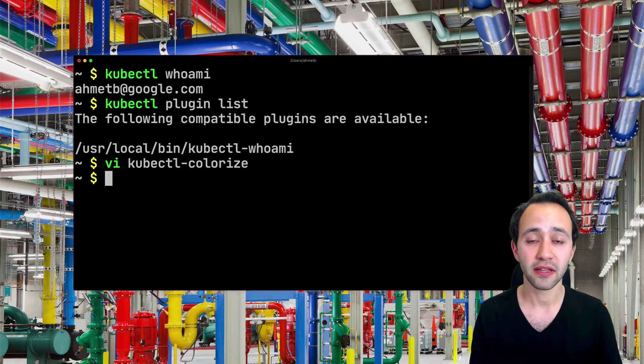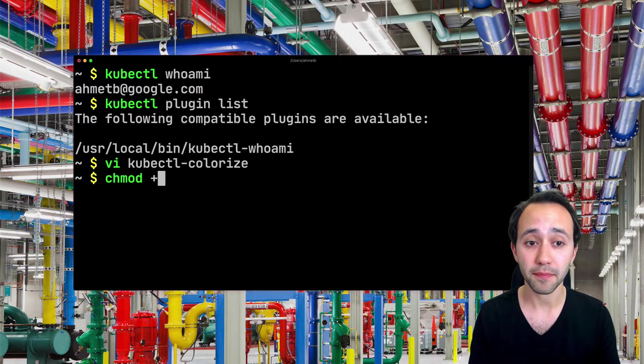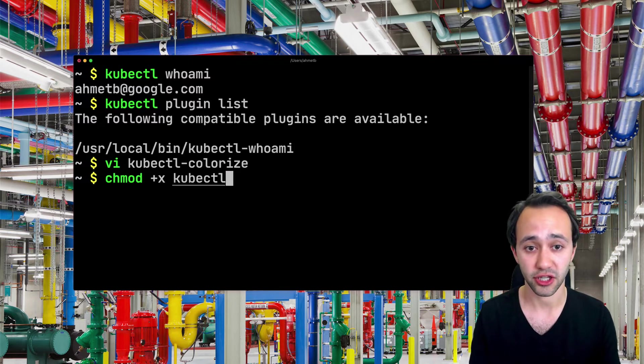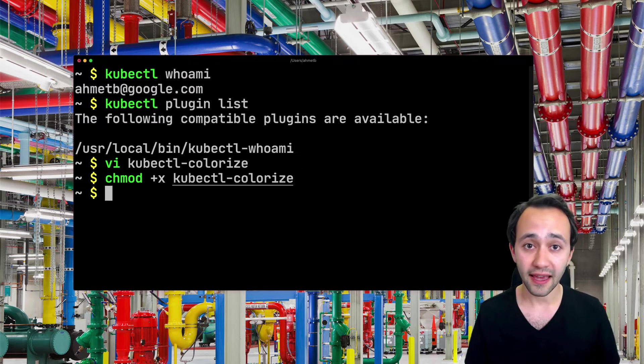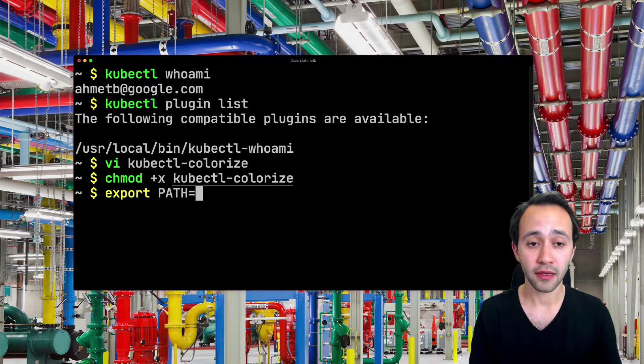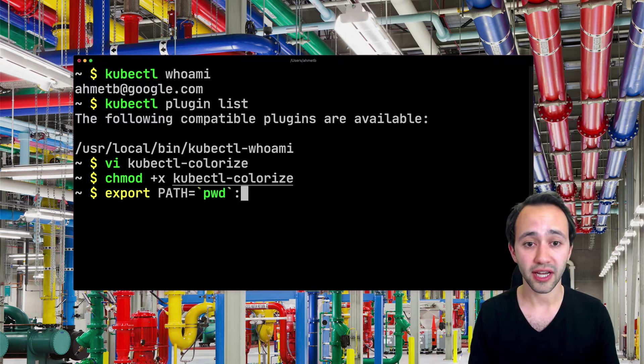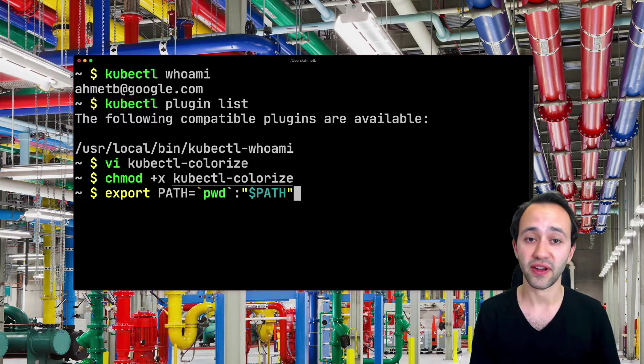So if I exit this, the next thing I'm going to do is make this thing executable. And then I'm going to be adding the current directory to my path environment variable.